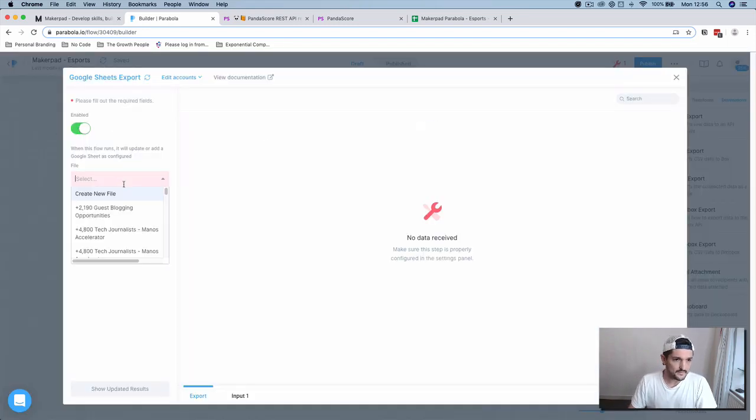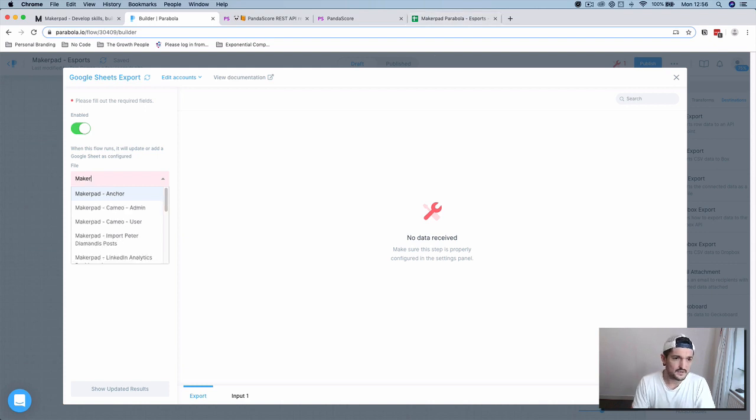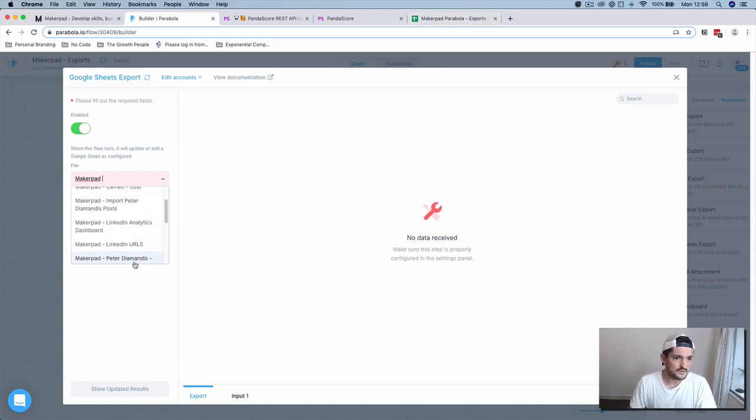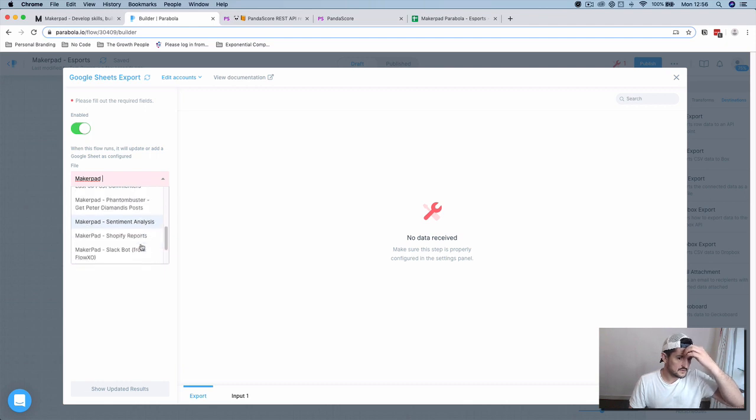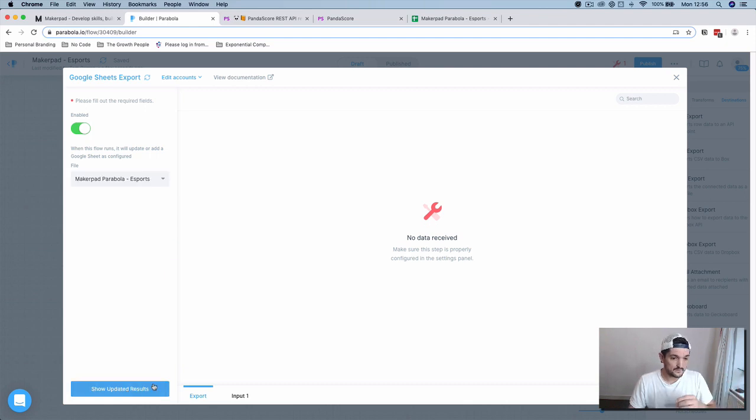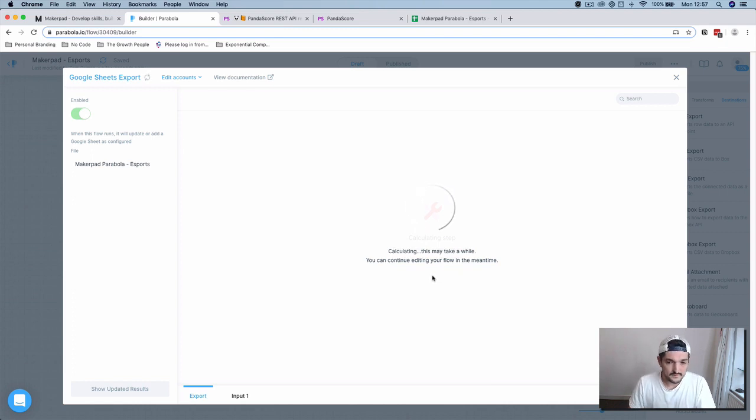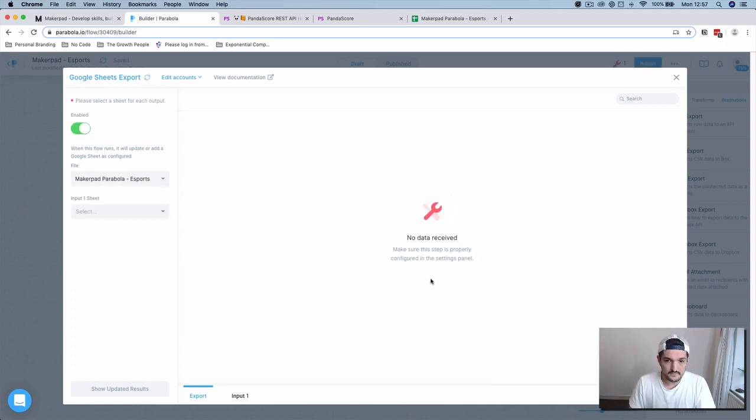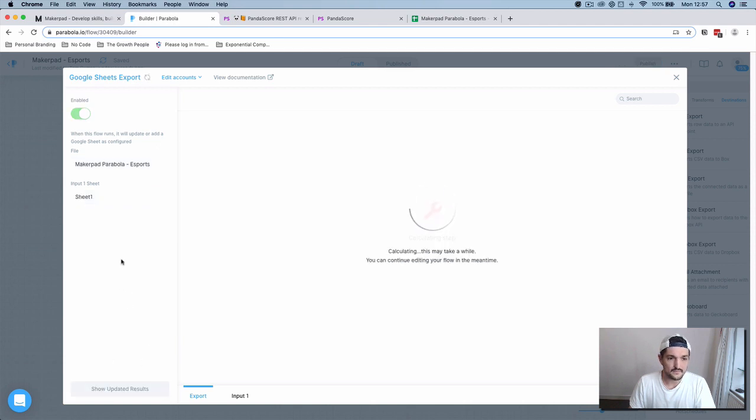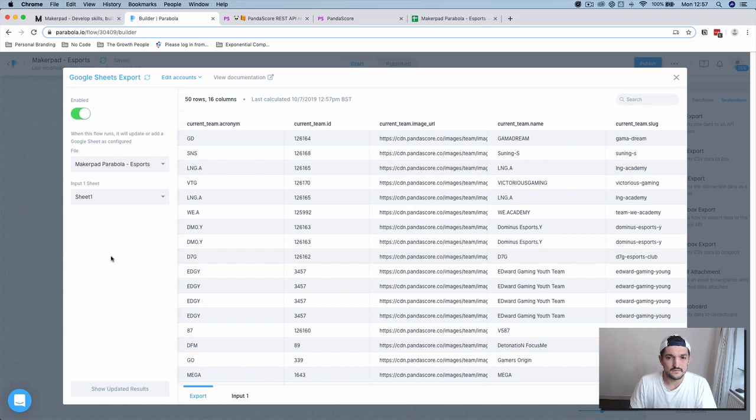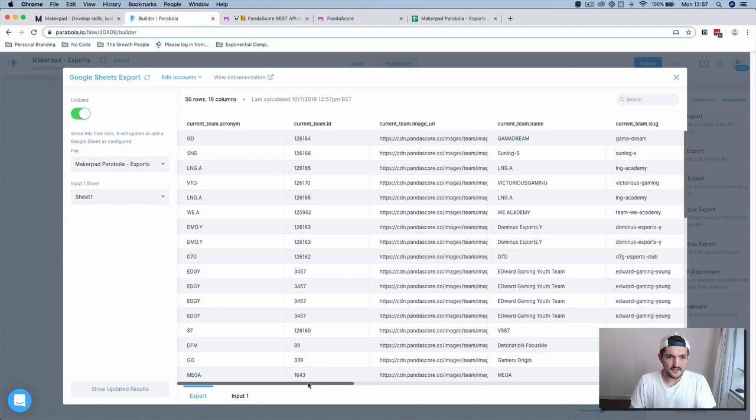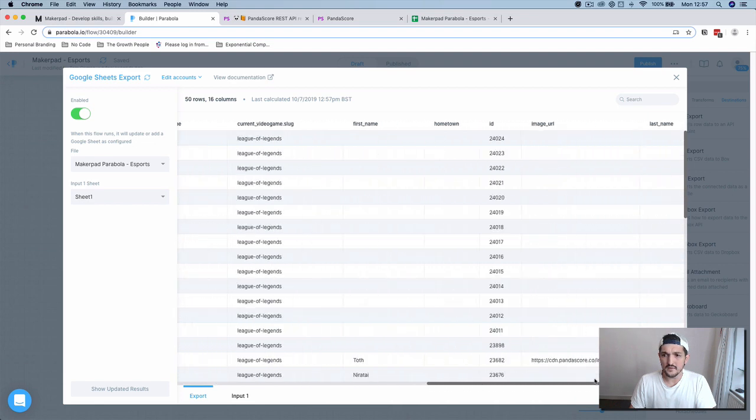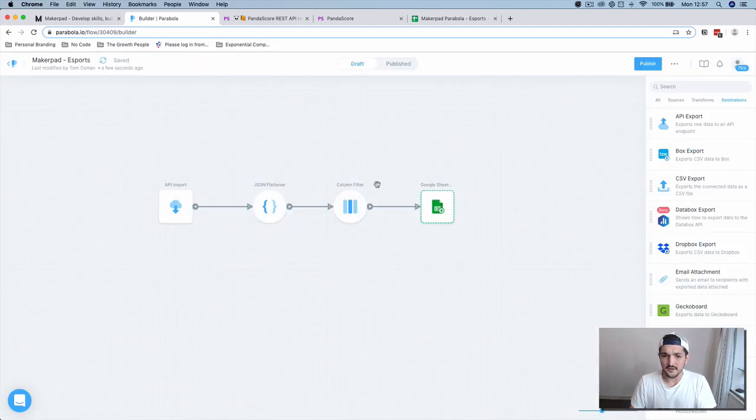I've got a Google Sheet here called Makepad Parabola. It should be in that somewhere. There we go. Input into sheet one. And there we go. This is what we should see in our Google Sheet once you run it.